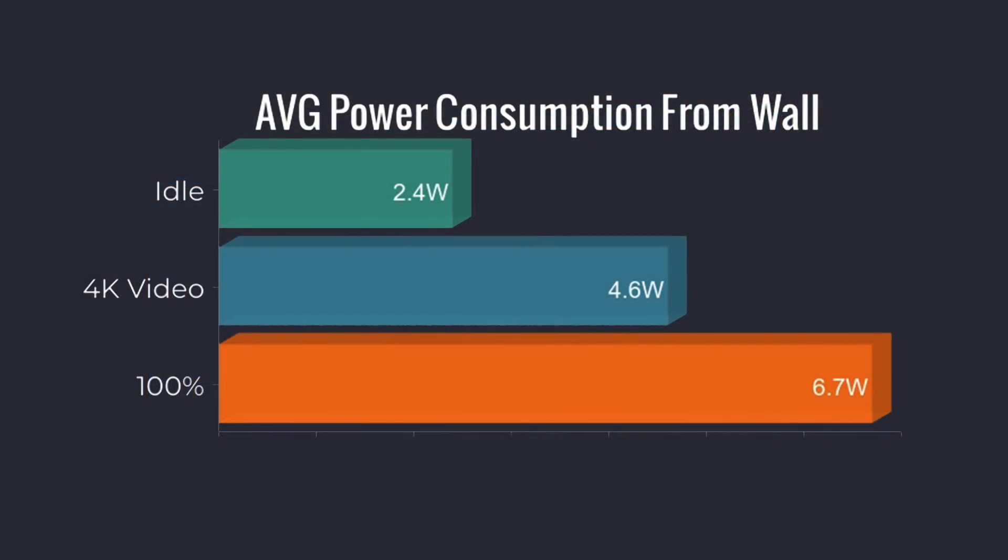When it comes to power consumption, I was really surprised by this because they include that 12 volt 3 amp power supply, which should do about 36 watts. At idle, we only pulled 2.4 watts from the wall. I'm using a kilowatt meter. 4K video playback, 4.6. And when maxing out the CPU and GPU simultaneously using a stress test, it only pulled a maximum of 6.7 watts. I don't have any cameras or hard drives plugged into this unit, but the way it's looking right now, this is a very low powered ARM-based single board computer given the performance we're getting out of this unit.